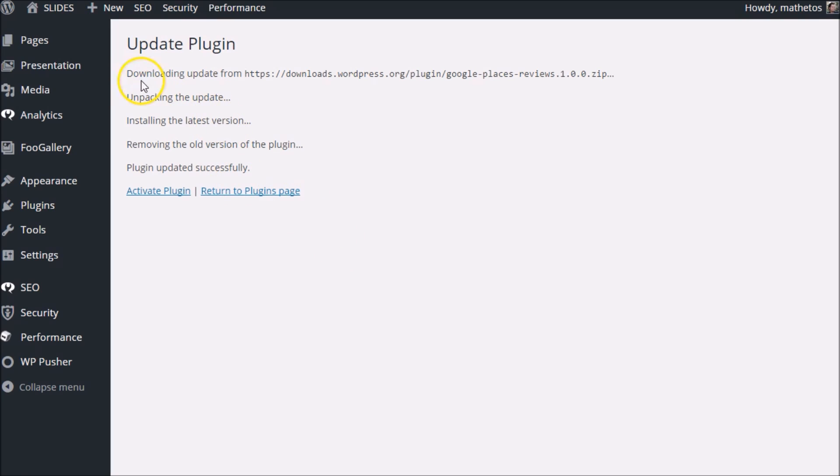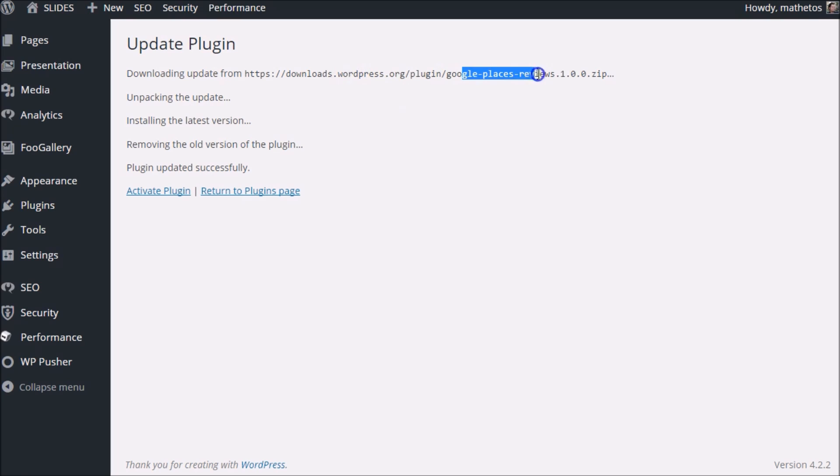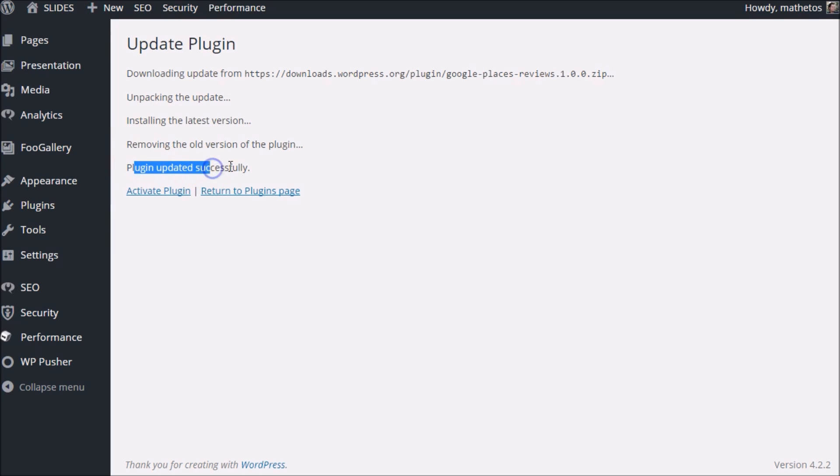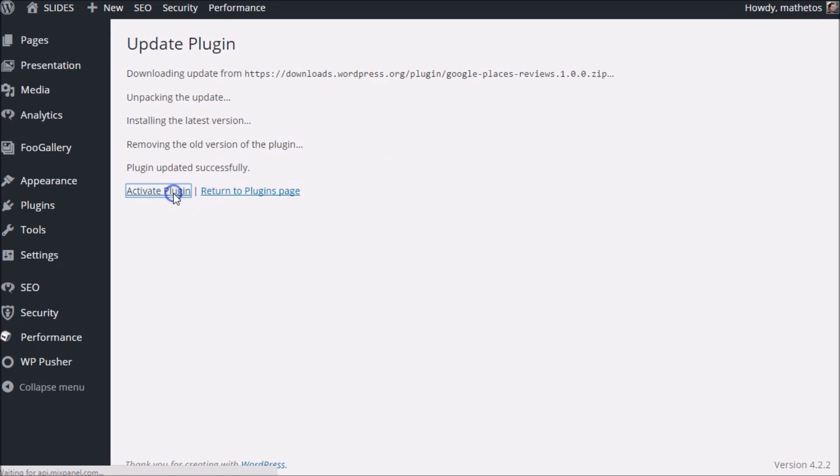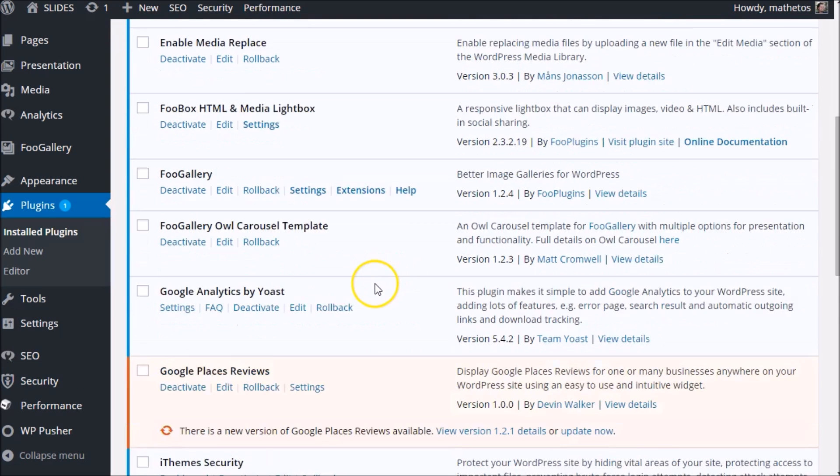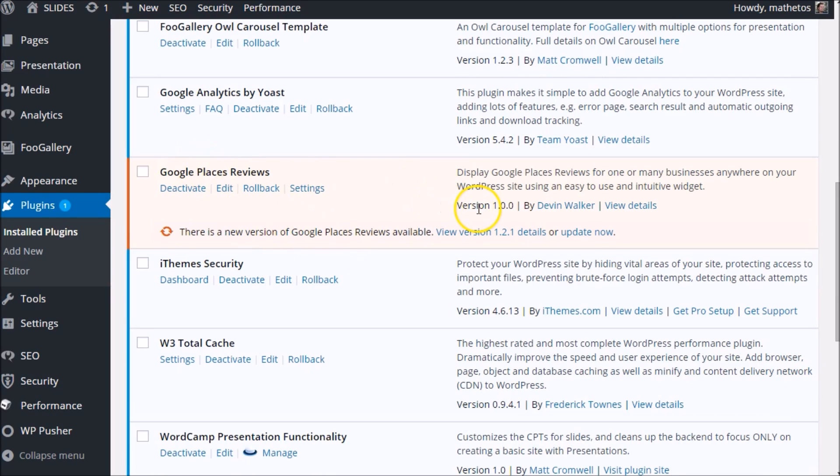I'm going to hit rollback, and now we see the WordPress update script happening. This is not a custom update script in any way. This is just the WordPress update script grabbing the Google Places Reviews version from the repo that you designated, and then it unpacks it, installs it, removes the old one, and now we have the version that you designated ready to go. We'll activate it right away. Now when we go to Google Places, version 1.0.0—that's what we have active, and it shows us that there's an update available. Of course there is, because we just rolled it back.